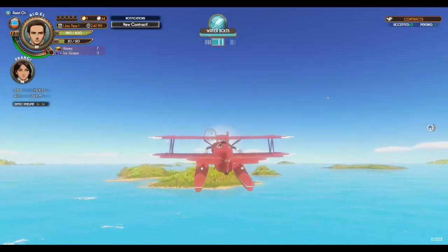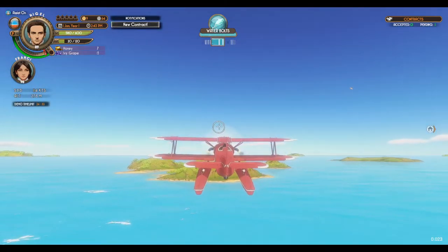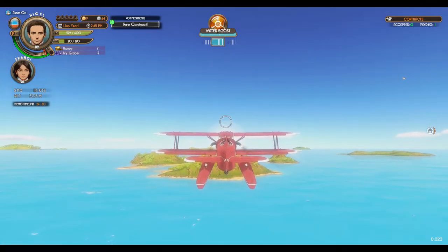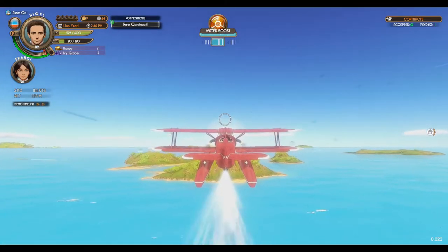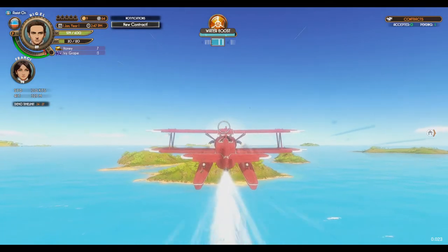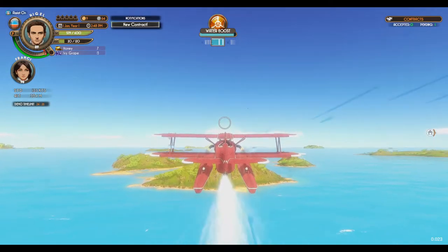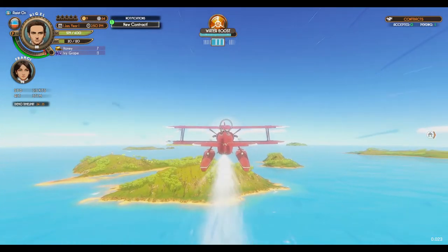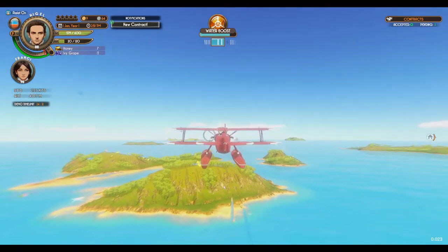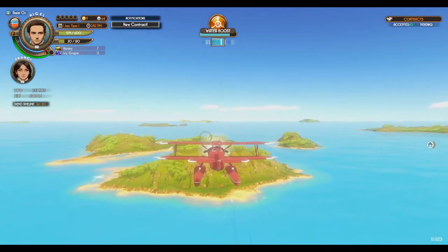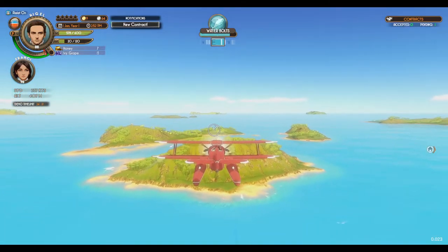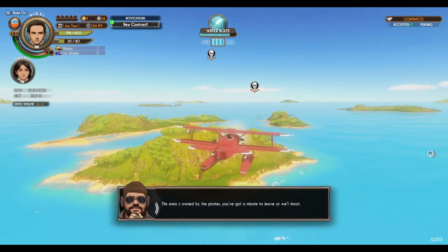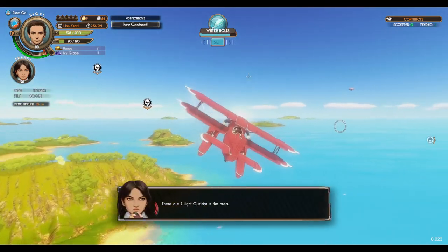Let's check out this island here. We can water boost, fly a little faster. Oh, it's owned by pirates — I'm out.